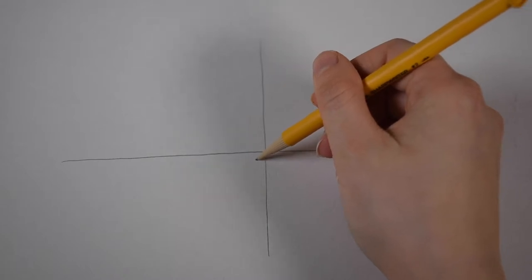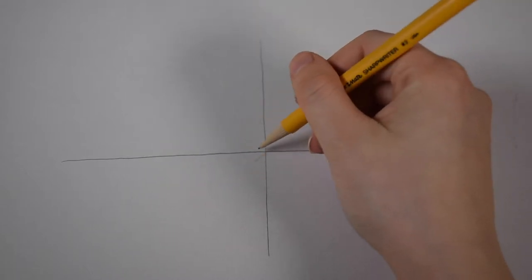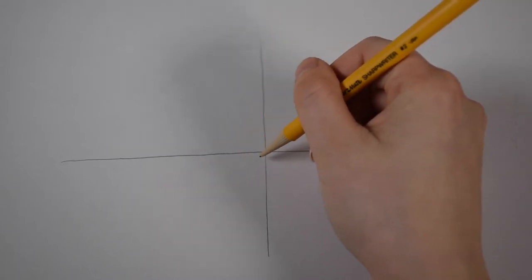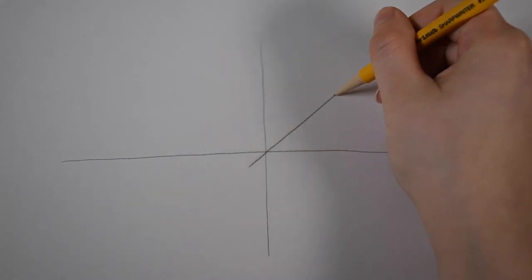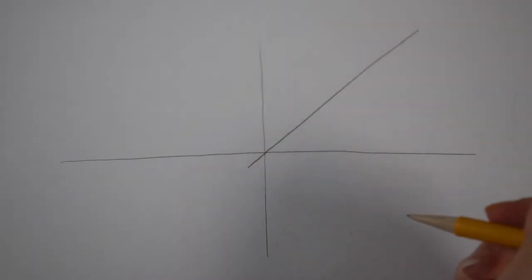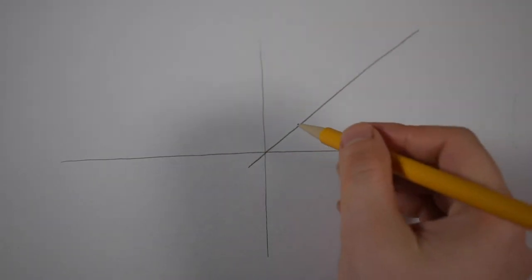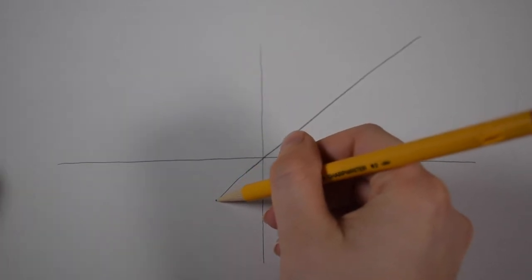And then you want to draw an X where the next two lines that form the X are centered on the first two lines. And those should also stretch across the paper.